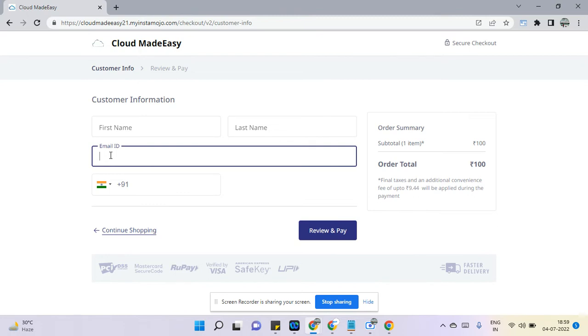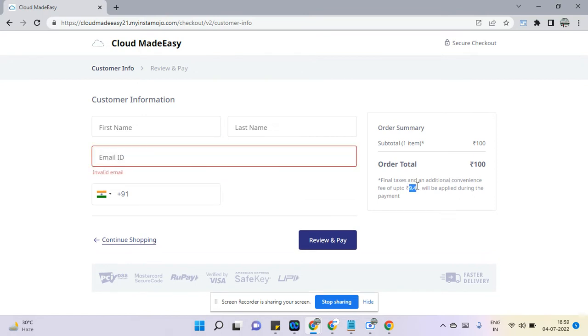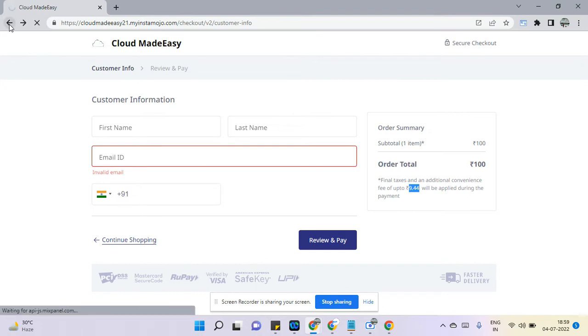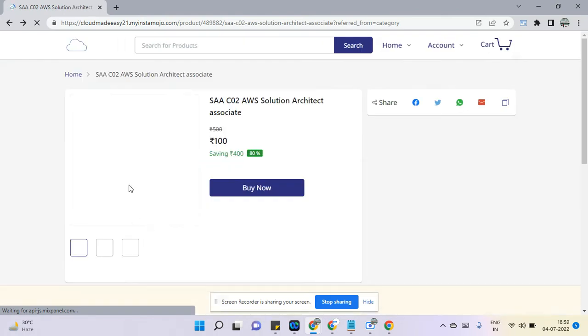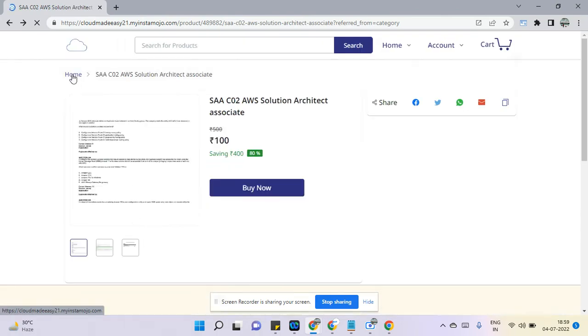Even if you didn't get that PDF instantly you can wait for a while, otherwise you can just drop a message or maybe email to our email ID that will be given in the purchase page, and you need to also give this small amount of transactional fees.